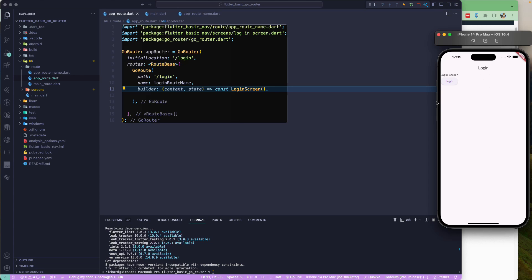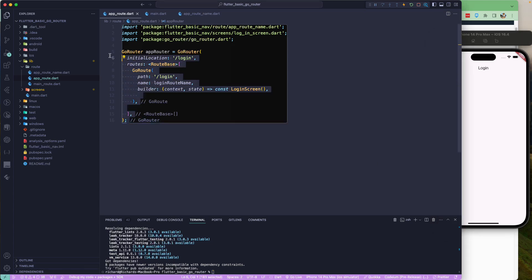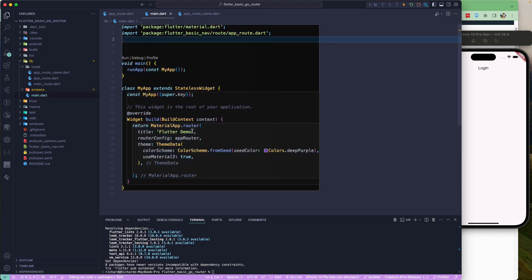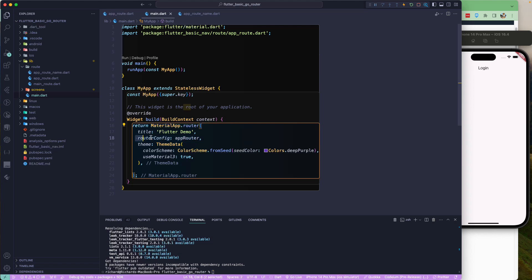In this lesson we saw how to set up go_router and configure MaterialApp.router with the routerConfig set to our GoRouter instance. Next we'll look at navigating from one screen to another.